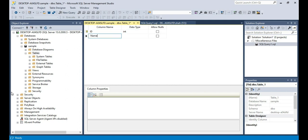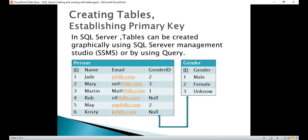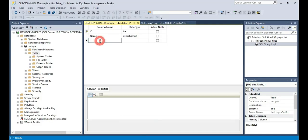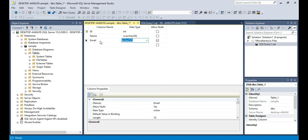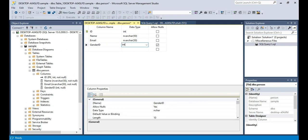The next column is the Name column. The data type is going to be varchar and we also have to specify the length — let's say 50 characters — and we don't want to allow nulls because every person in my table needs to have a name. The next column is Email, again varchar 50 characters in length, and I don't want to allow nulls. The final column is Gender ID, which is going to be an integer, and I can allow nulls — for example, if I don't know the gender of a person their Gender ID will be null. So Gender ID is integer and I want to allow nulls.